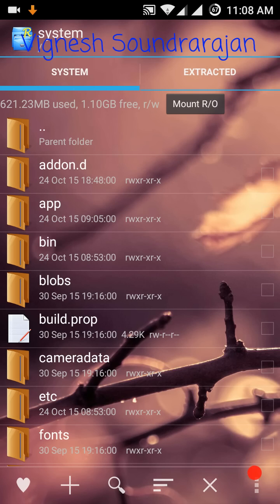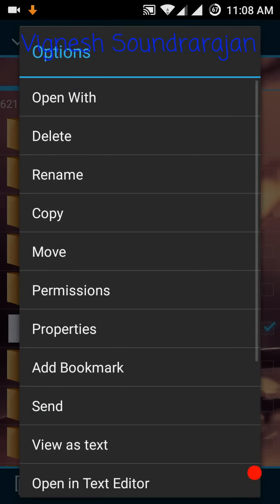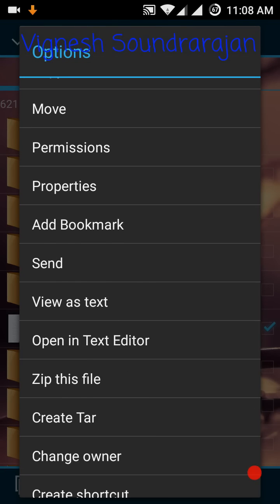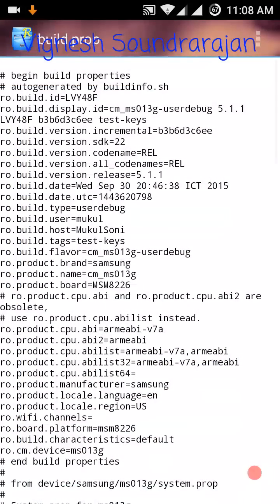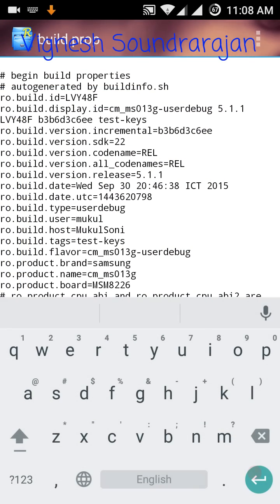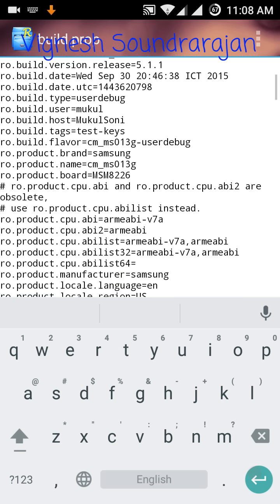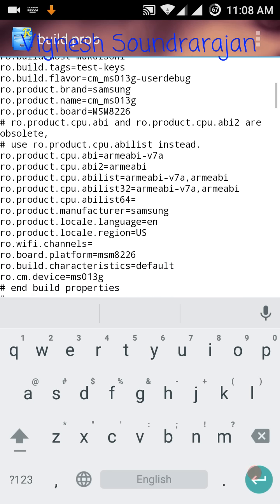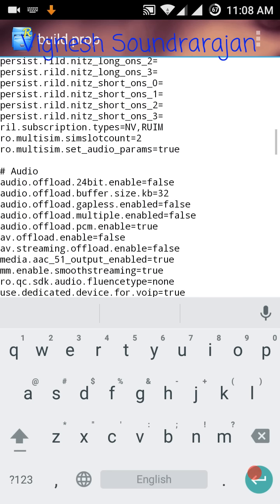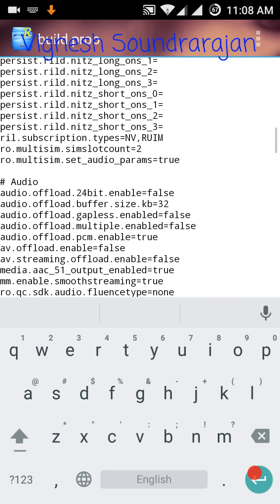Then after that you need to go to your build.prop, long press it and go to open text editor. You need to navigate to ro.multisim.setaudio. Yes, here it is, you can see here.